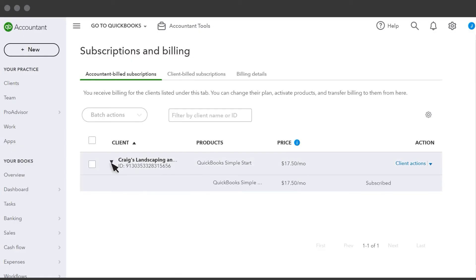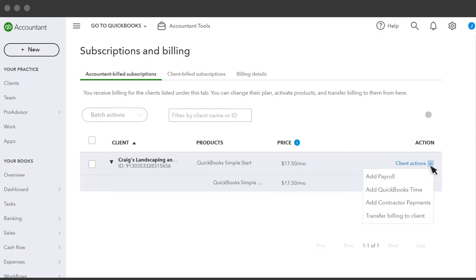Select the arrow next to a client's name to see what they're subscribed to. This client doesn't have a payroll subscription. Let's sign them up for one. Select the Action drop-down menu and select Add Payroll.